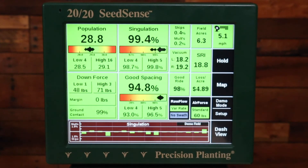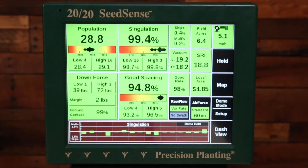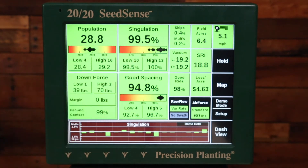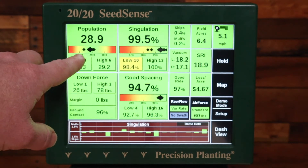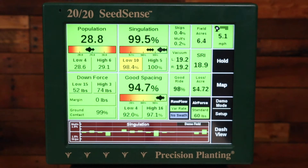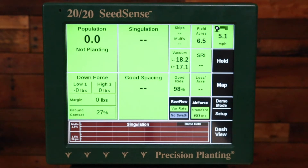In this video we're going to discuss what to do if your 2020 Seed Sense is not showing singulation on the home screen. First, you want to make sure that population is showing on the home screen. If not, you need to watch our video on correcting that first, because you have to have population shown first.